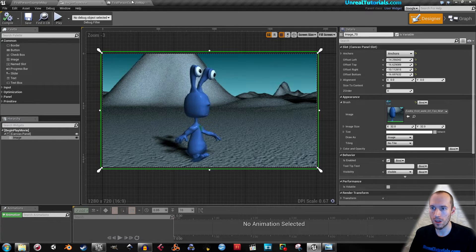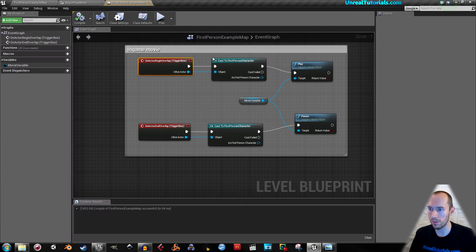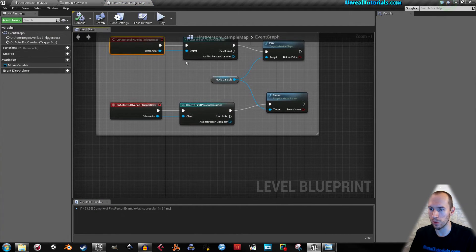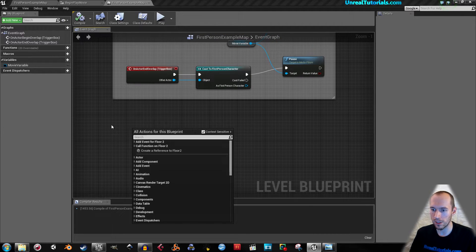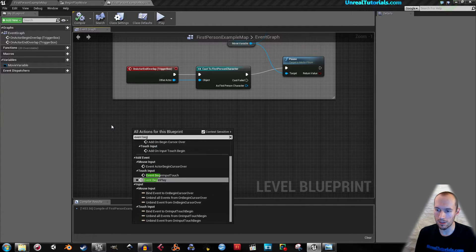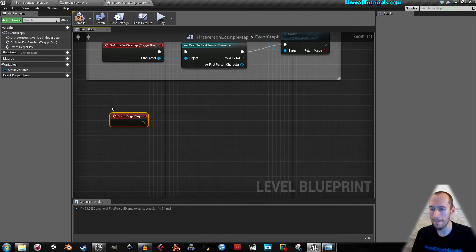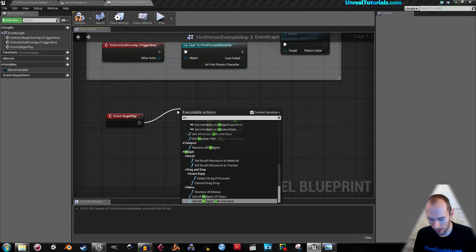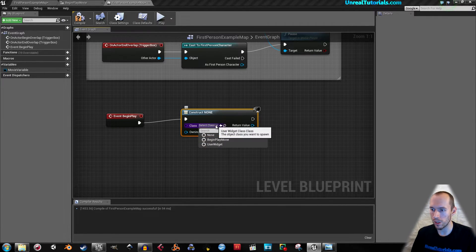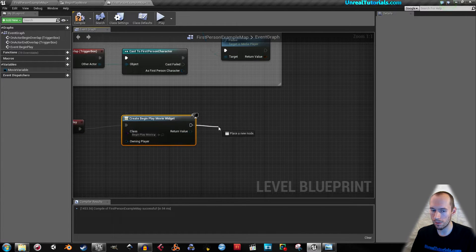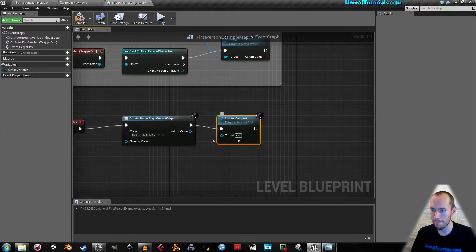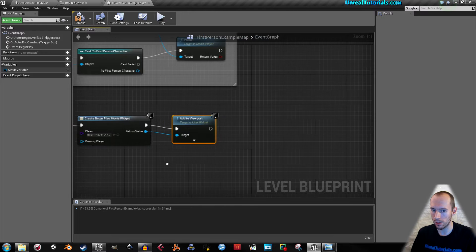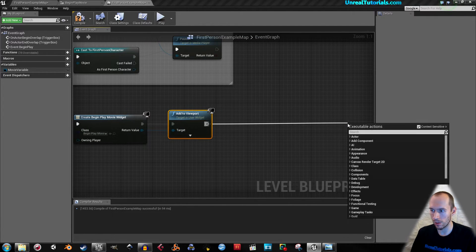Next thing is go into level blueprints. Here we can see the blueprints for that in-game movie. Now we will find an event begin play, then we will create a widget, namely the one we just created, begin play movie. Then we will add to viewport, connect this target to that one so it knows what you want to play, and then drag another one out.